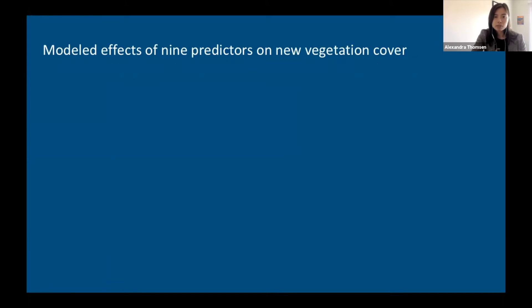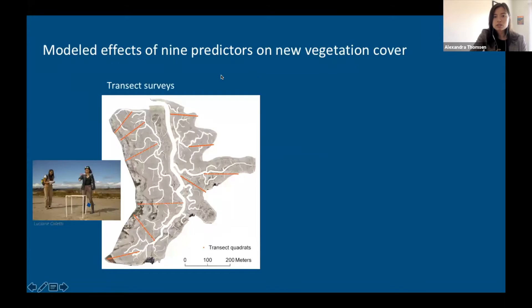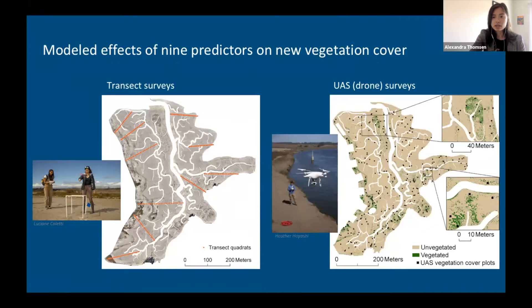I modeled the effects of nine predictors on new vegetation cover, including elevation, salinity, distance to tidal creeks, and various factors relating to the sediment addition process and the site history. I conducted this modeling using random forest modeling for the transect survey dataset and also separately for the UAS dataset. Conducting the same type of modeling with the same predictors on two different datasets enabled me to consider what some of the differences are in the data collection techniques.